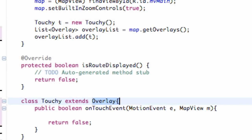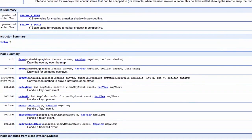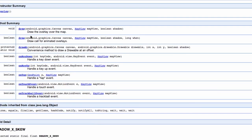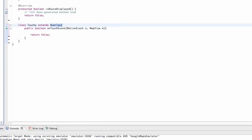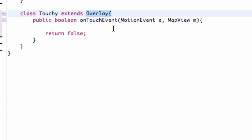I just pulled up briefly the overlay javadoc that tells you the methods that we can use. There's a draw method that we might get into, onKeyDown, onKeyUp, onTap, and onTouchEvent, which is what we're going to be working with. We're still going to reference the key down and key up, but in a different way through the MotionEvent.